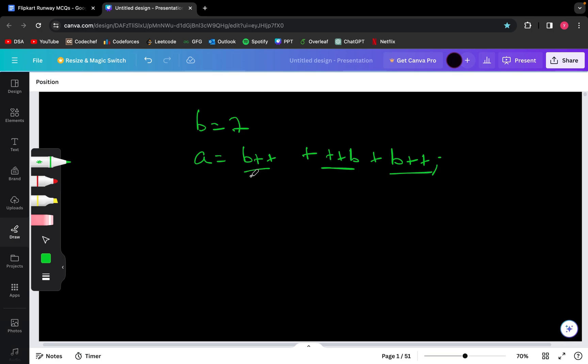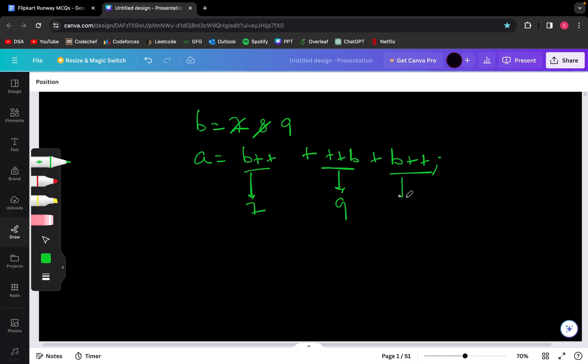Since this is a post-increment, the statement will give 7 as the output first, and then it will increase B to 8. Since this is a pre-increment, B will be incremented to 9 first, then the statement will give us 9 as the output. Since this is a post-increment again, the statement will give 9 as the output and then B will be incremented to 10.